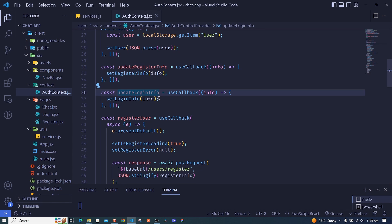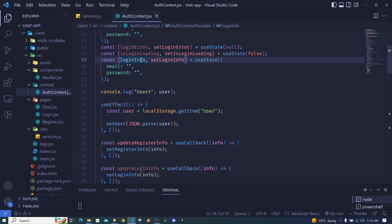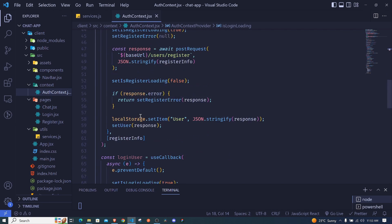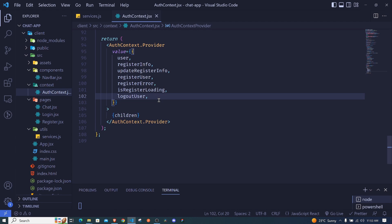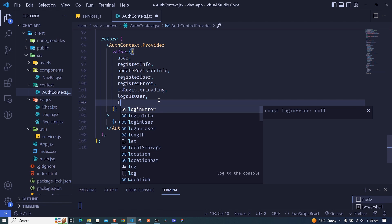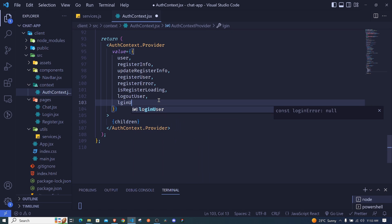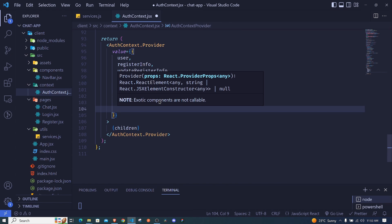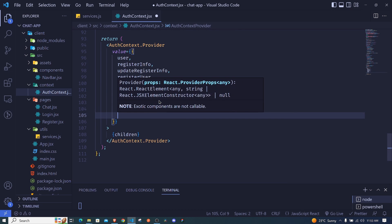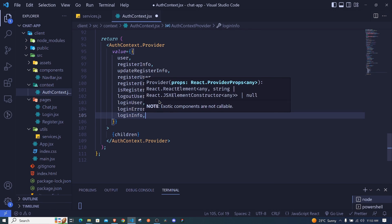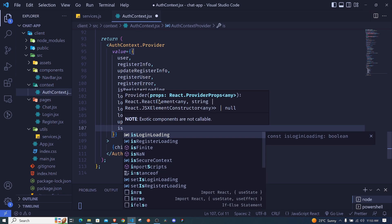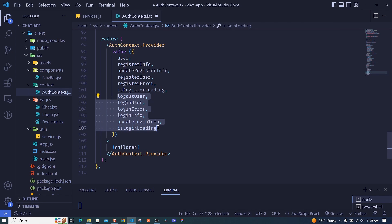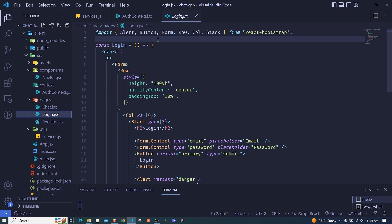We need to pass updateLoginInfo, loginInfo, loginError, isLoginLoading, and loginUser to our context value so they can be accessed in the login form. I add all of these to the value object, then we go to our login form and access them from there.